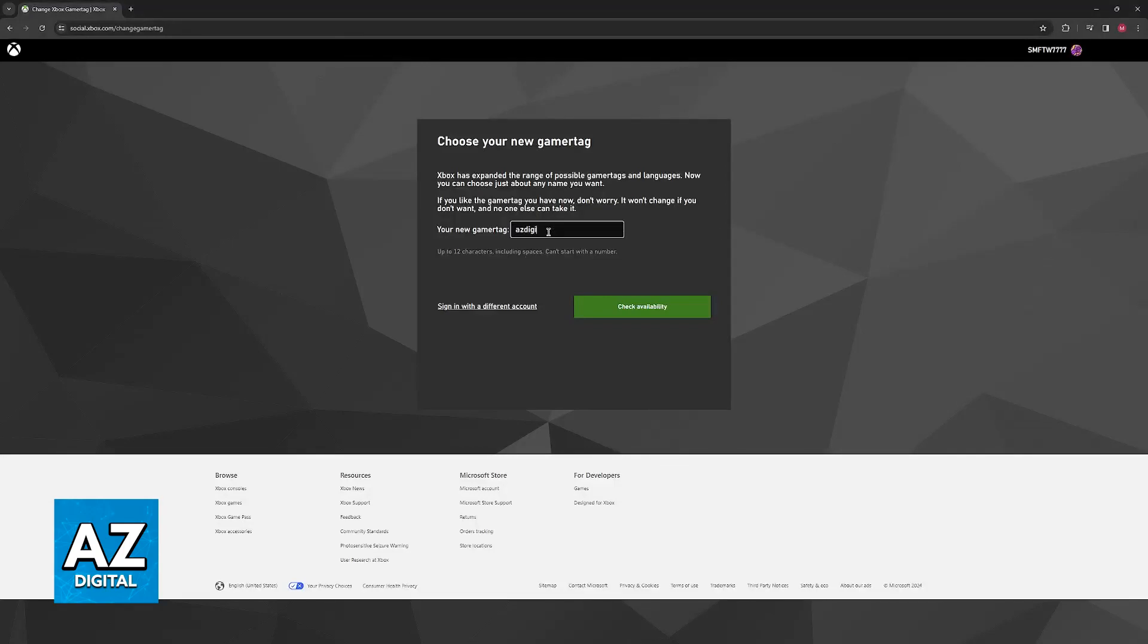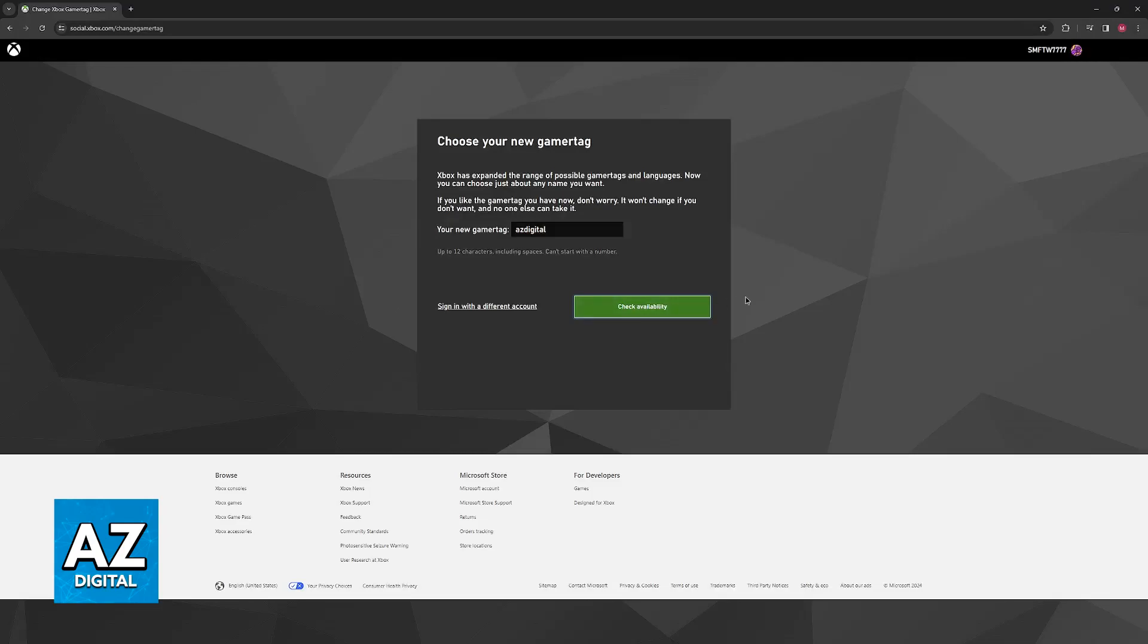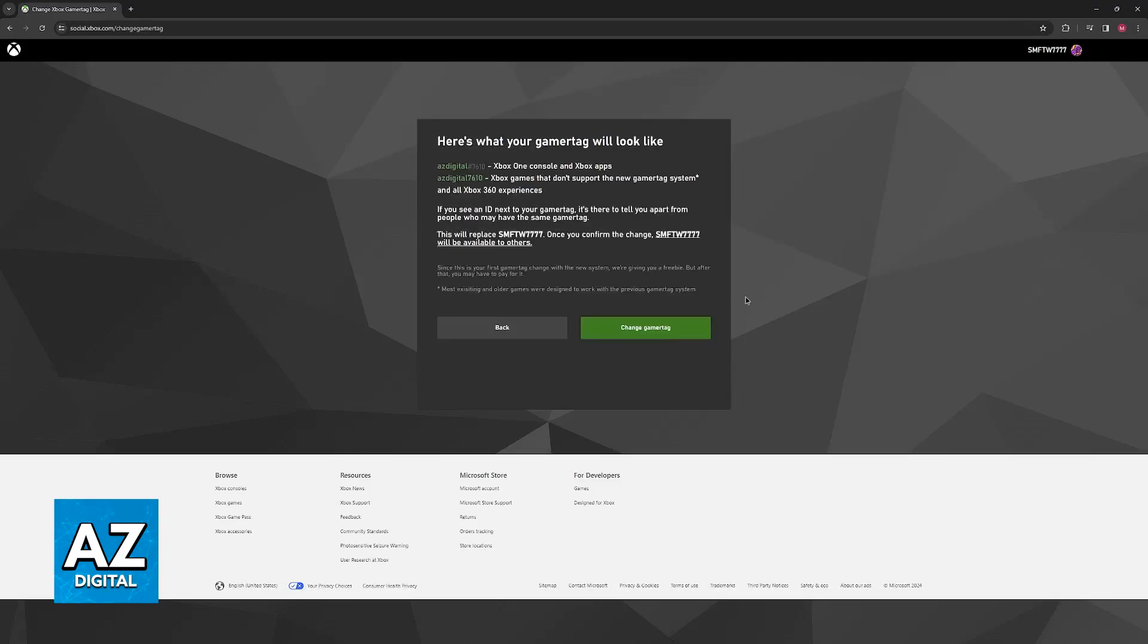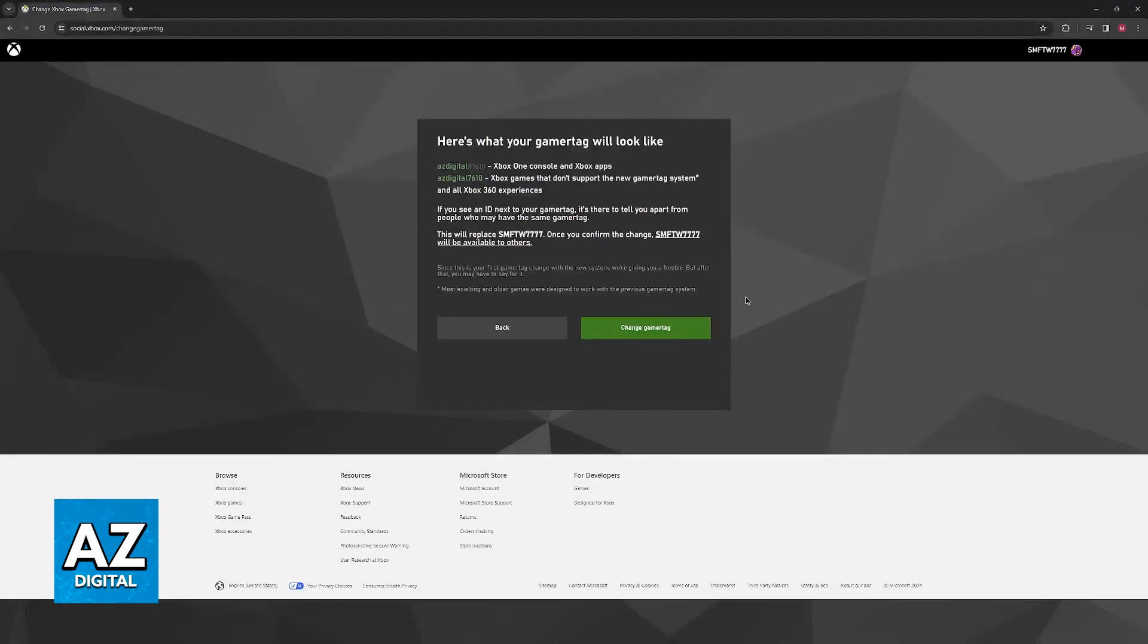When you type any gamer tag here you will have to check the availability first. So give it some seconds it is going to be verified and if the gamer tag is available and it meets the criteria of their terms then you will be good to go to change your gamer tag.